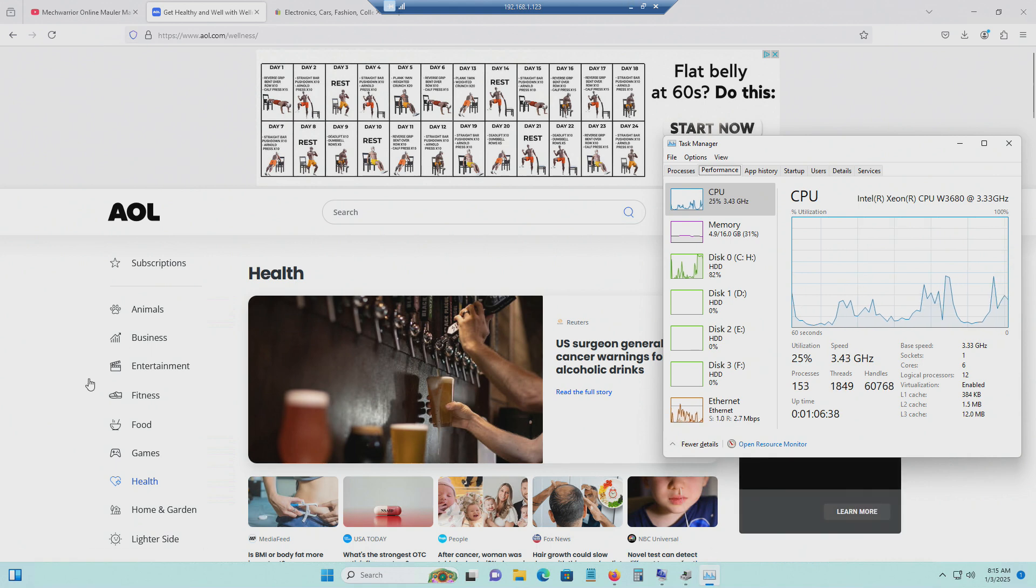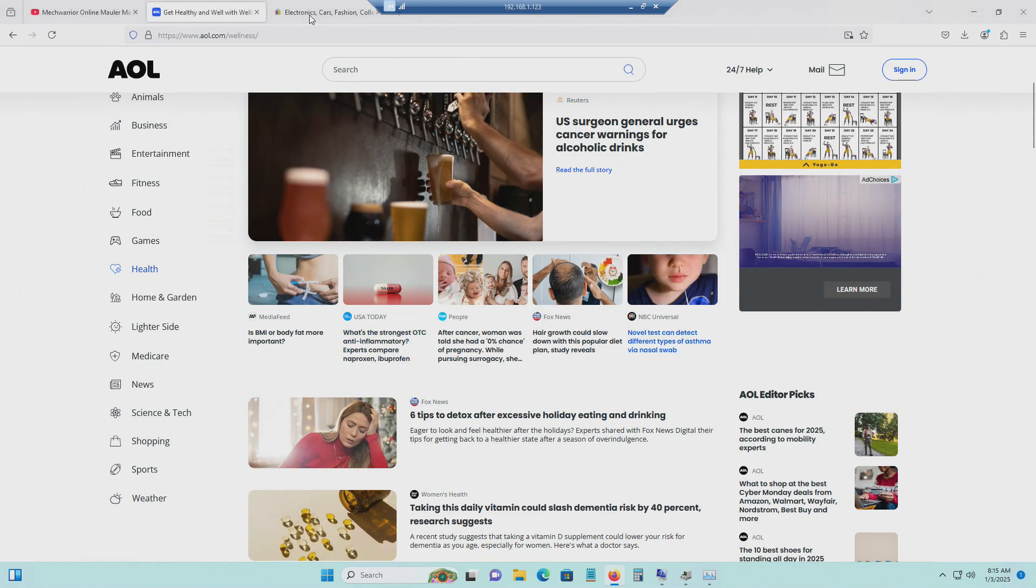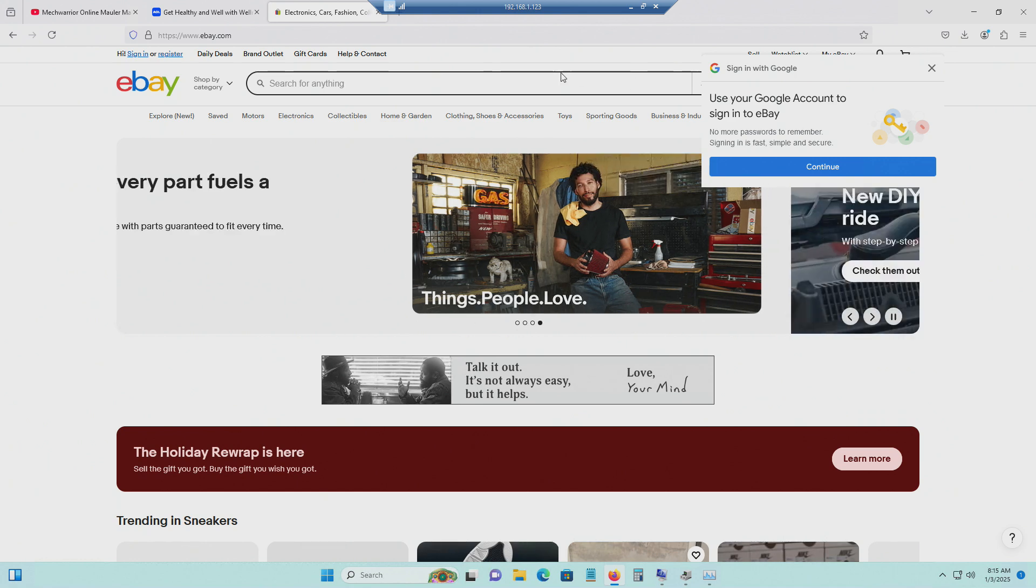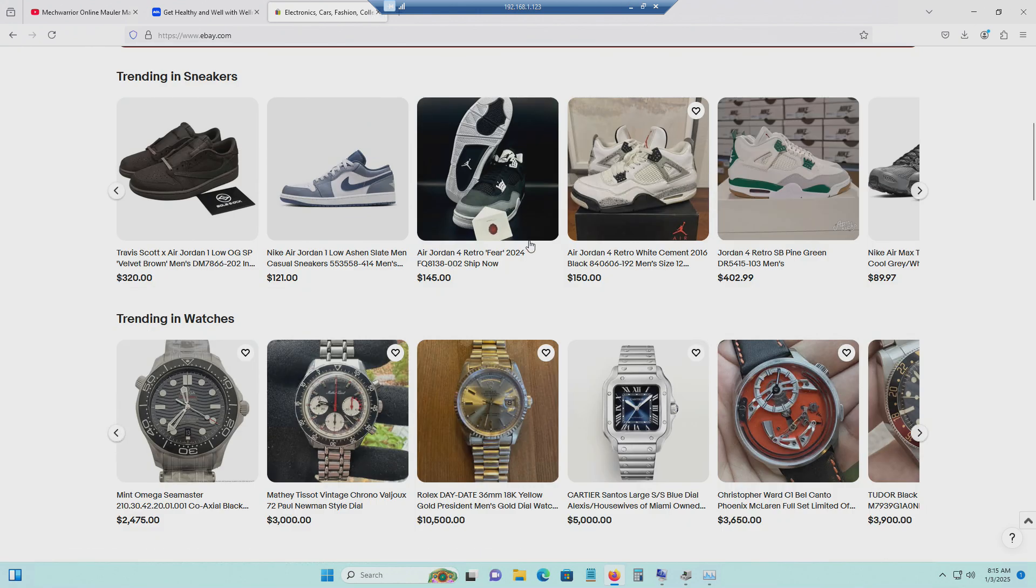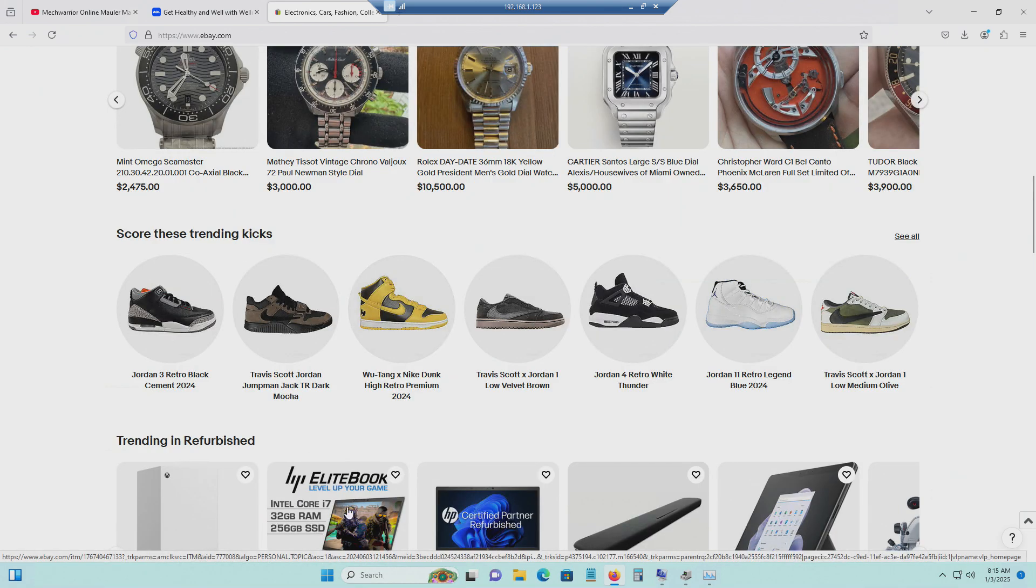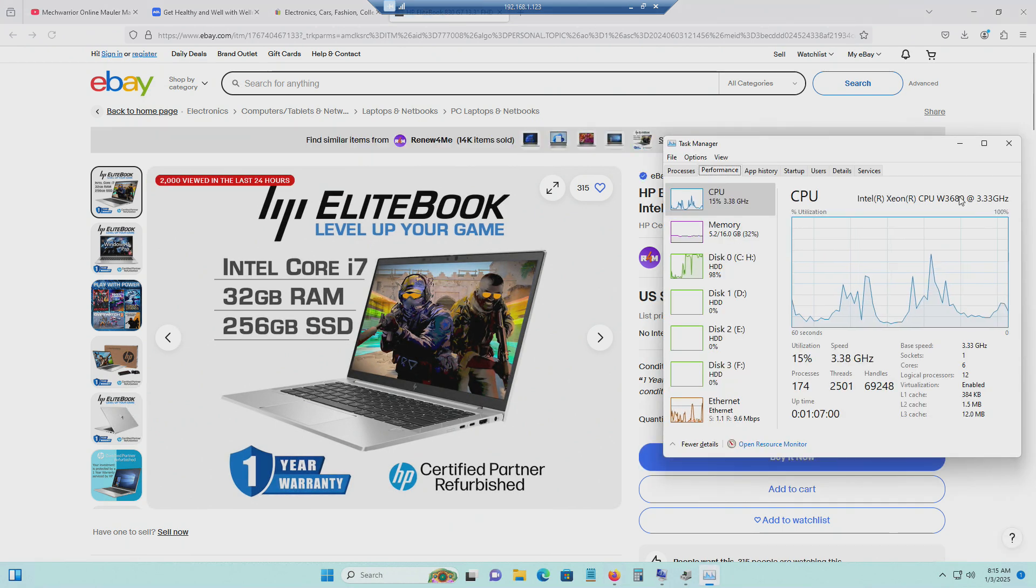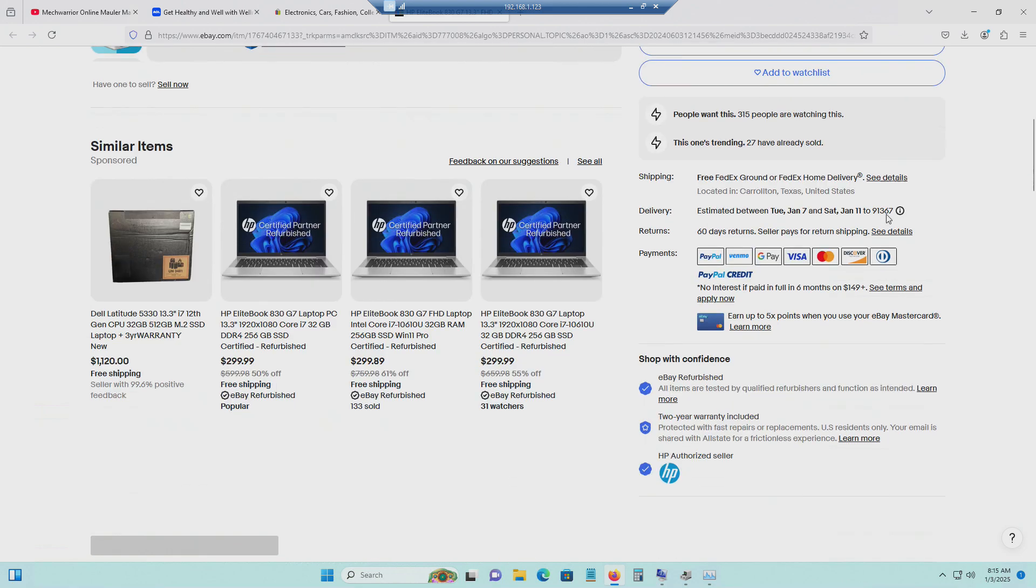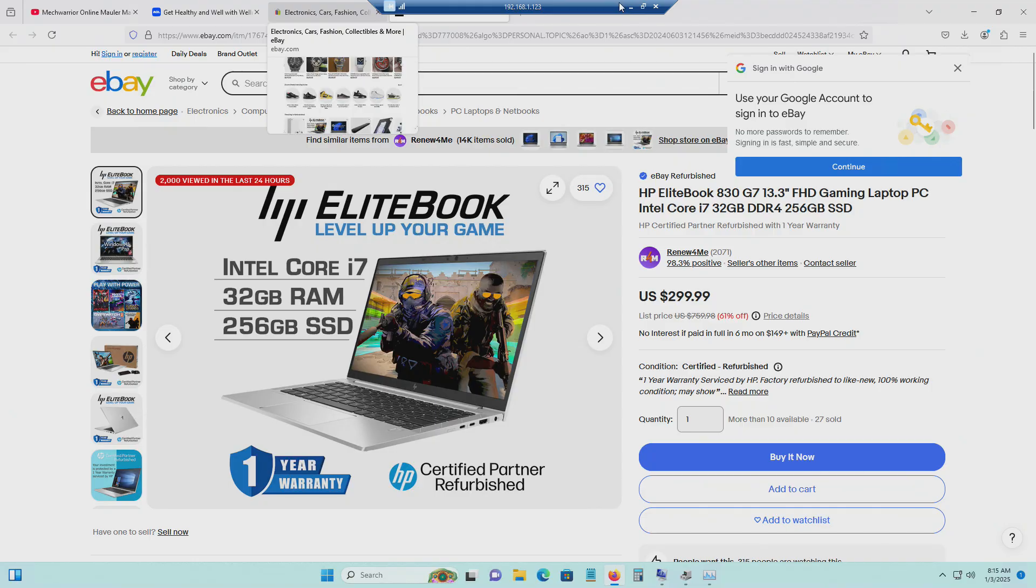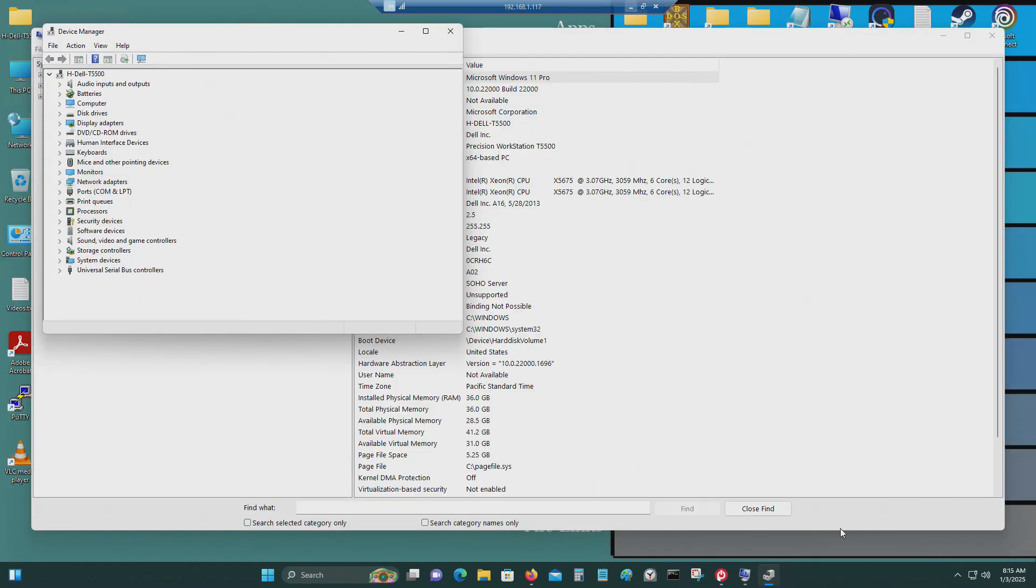No problem with websites. Navigating through websites. Not an issue. It is a bit sluggish. So let's test out the next one, which is a Dell Precision T5500.